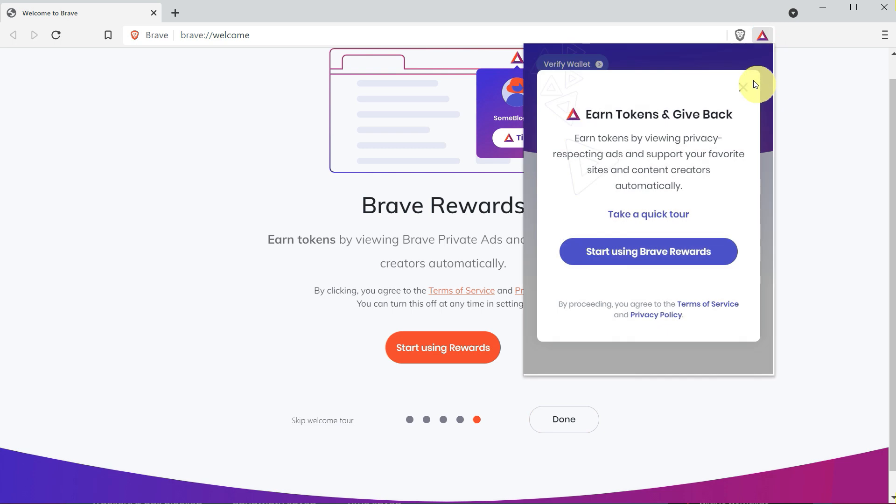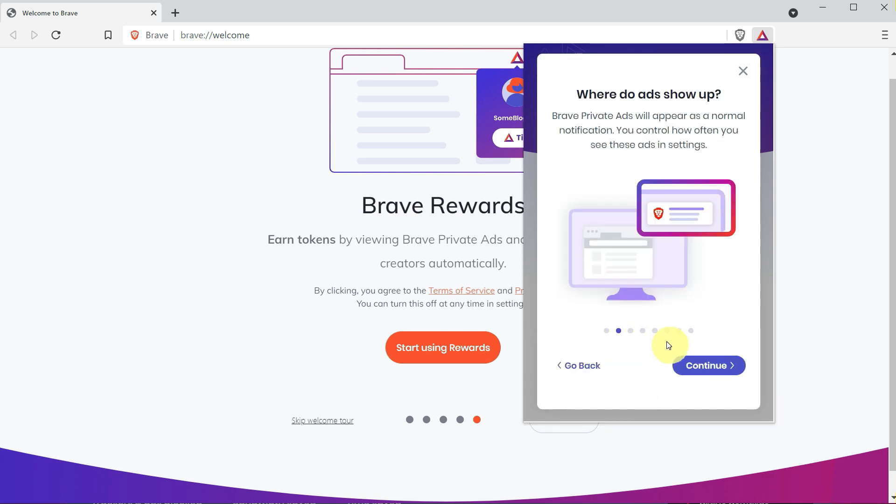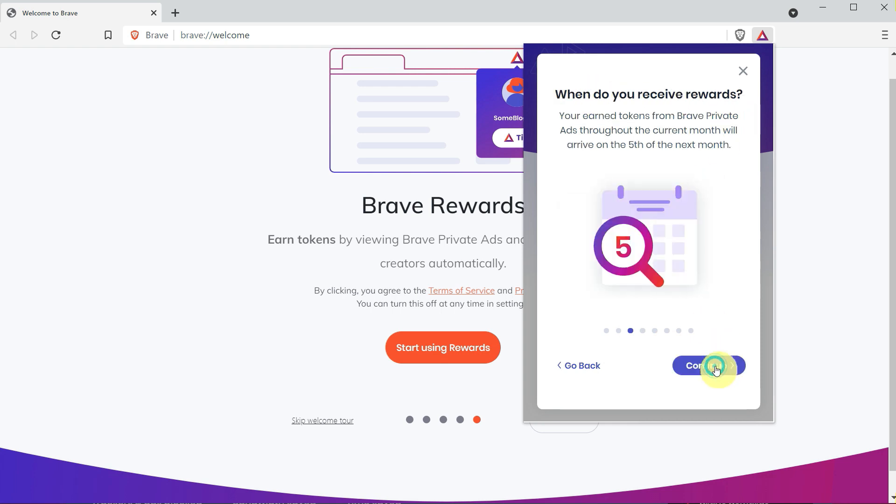If you click here, it is showing that you can start using Brave rewards, or if you want to take a quick tour, let's take a quick tour. Here is the place where the ads will show up. When do you receive rewards? Ads throughout the current month will arrive on the fifth of next month.